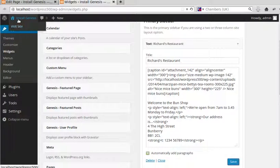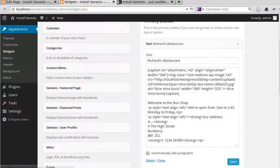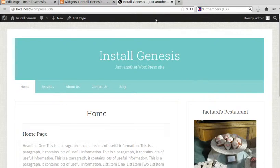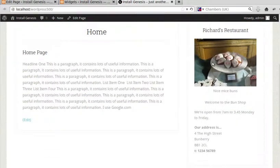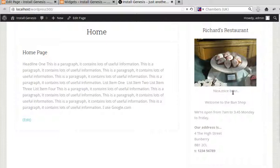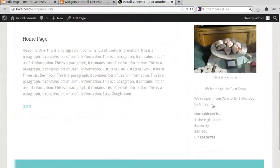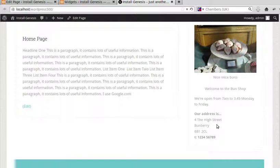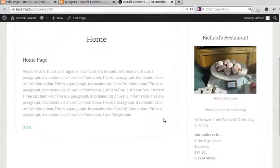Now if we go to our web page, so we go to the little house there, visit site. See we've got the title there or the headline, that's the description we put in and the text here.